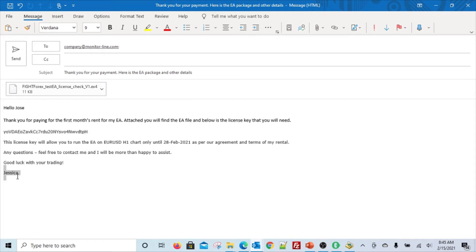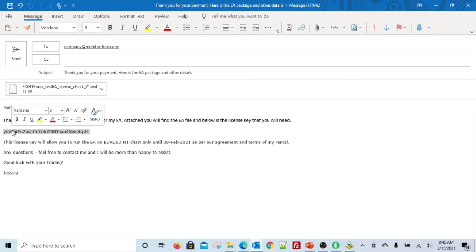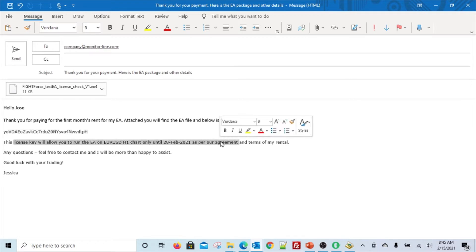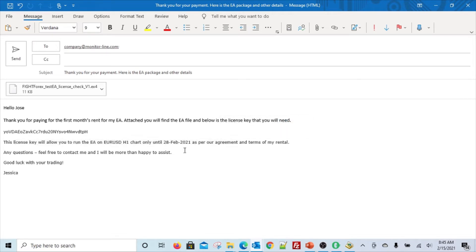In this example, the email has come from Jessica saying: 'Hello Jose, thank you for your payment for the first month's rent. Attached you will find the EA file, and you will need a license key which is this one. This license key will allow you to run the EA on EUR/USD H1 chart only until 28th of February 2021.' Of course, this is all dummy information - you will have a different agreement with your own renter. Any questions, please feel free - Jessica.